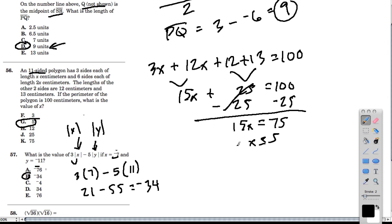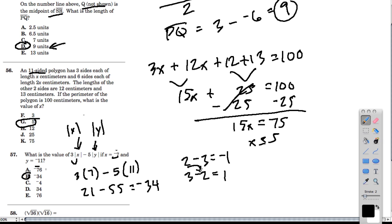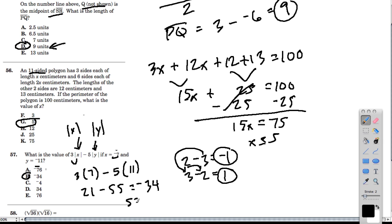The way I think about it: if I did 2 minus 3, that's negative 1, but 3 minus 2 is 1. So I switched the order of the numbers. When you switch the order of two numbers you're subtracting, the answers have the same absolute value but different signs. So instead of doing 21 minus 55, I might do 55 minus 21 and get positive 34, then remember to switch it back to negative 34.